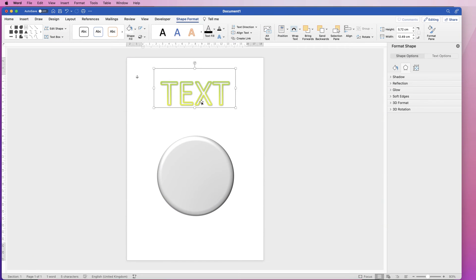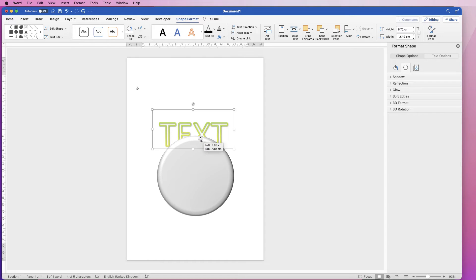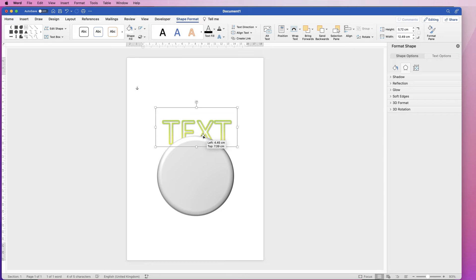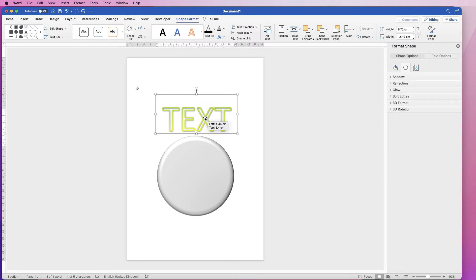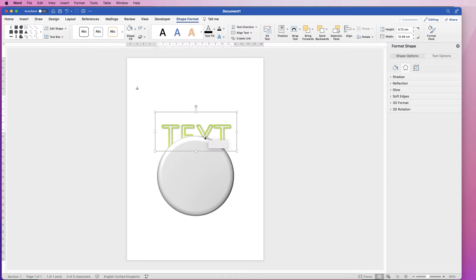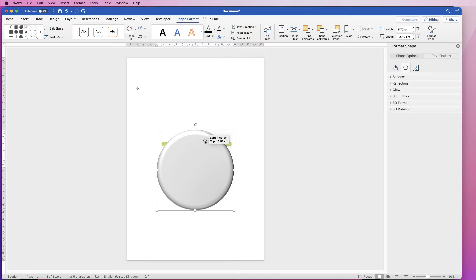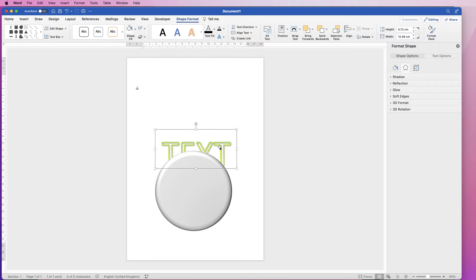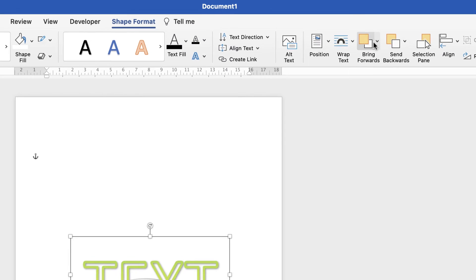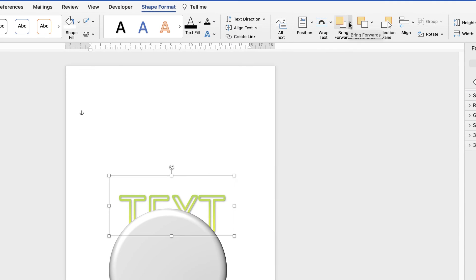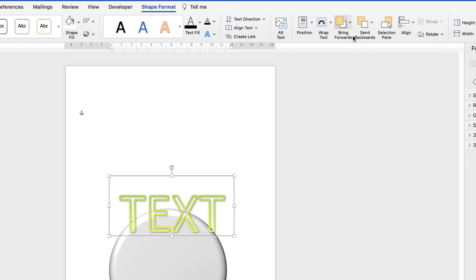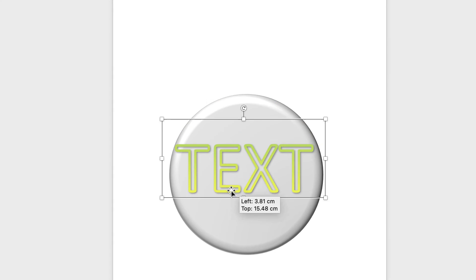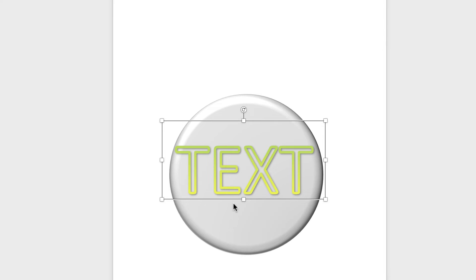The next thing I'm going to show you is about how you can layer your graphics. For example, the text at the moment as you can see is disappearing behind this disc, and a lot of the time you may want this text on top of this disc. So all you need to do is select the item, go up to shape format and go along to bring forwards, click on the drop down and select bring forwards and now your text is on top of that disc.